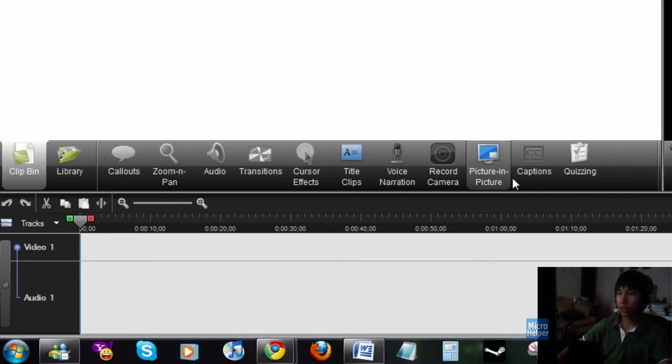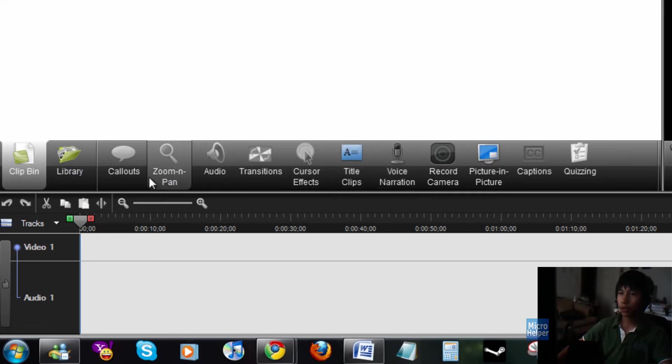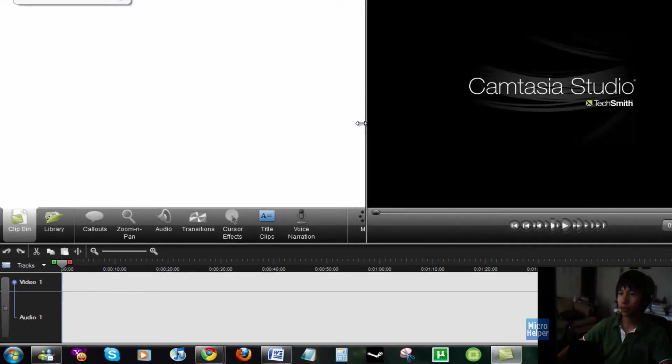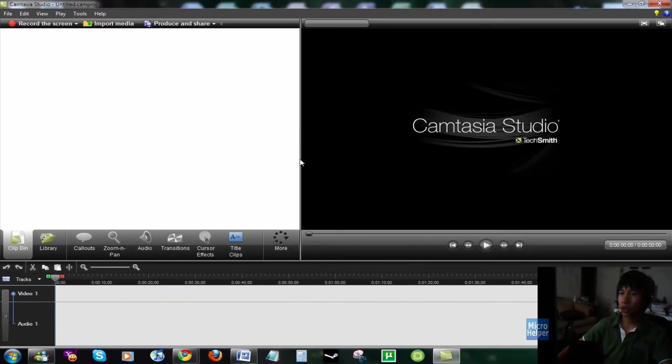They got a bunch here, picture-in-picture, captions, quizzing. The number one here is Cursor Effects Callouts. They have new callouts and a bunch of new stuff in it.